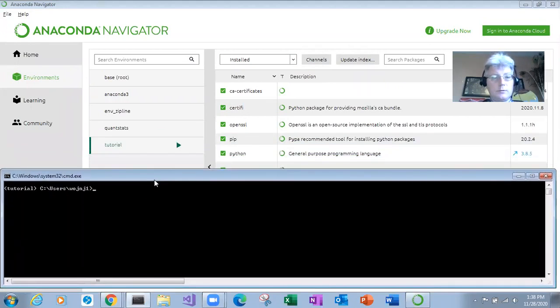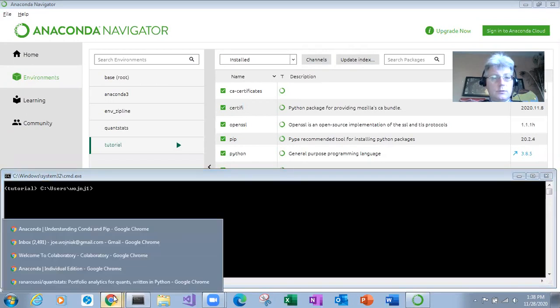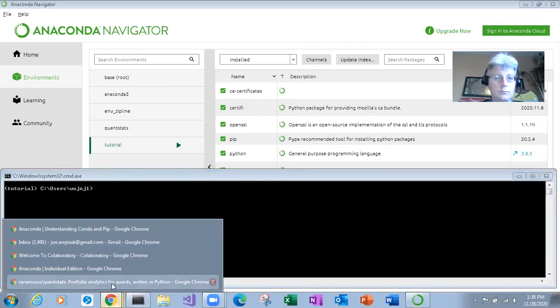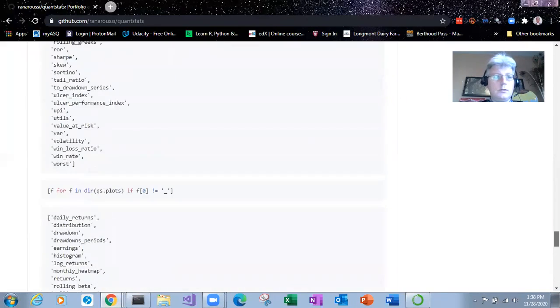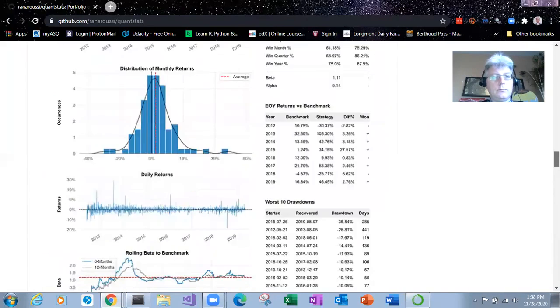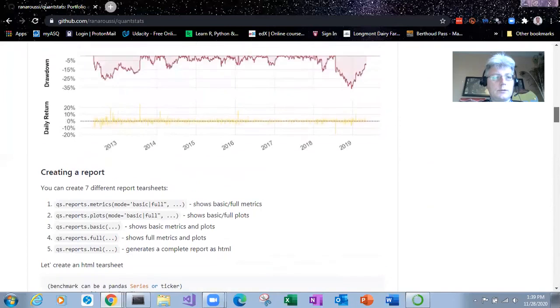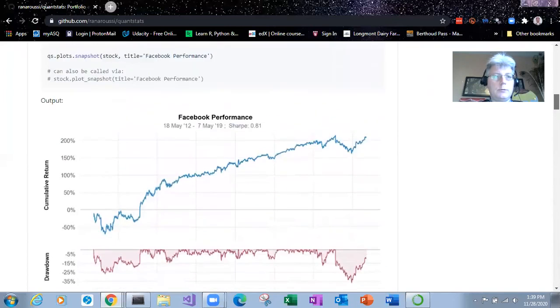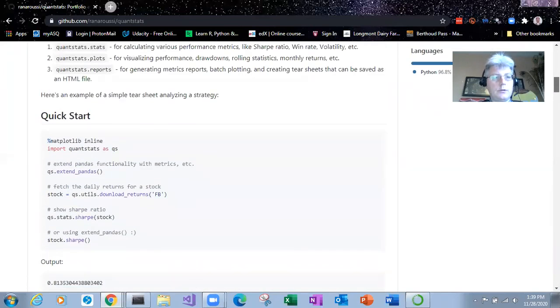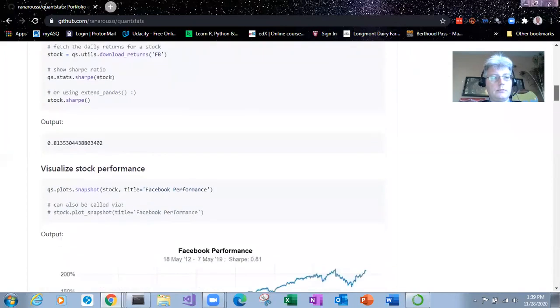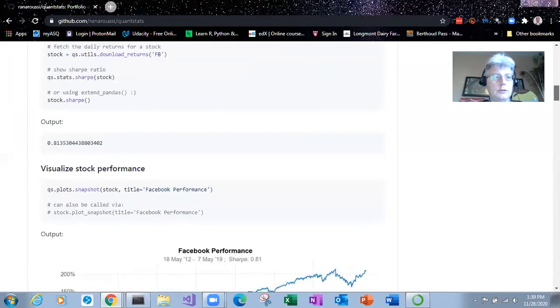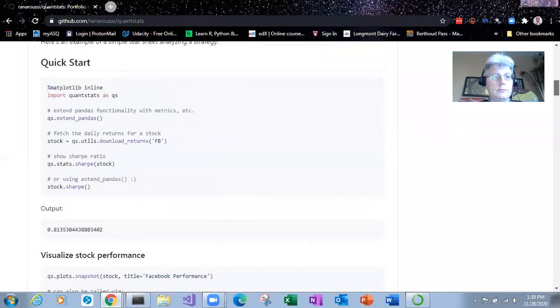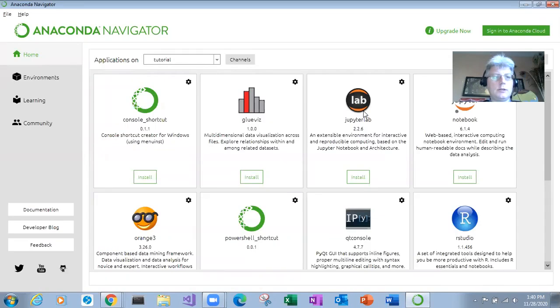And I'm going to show. So this GitHub repo kind of shows you a quick start and short code just to get you started on it. So anyway, we've got our environment set up.